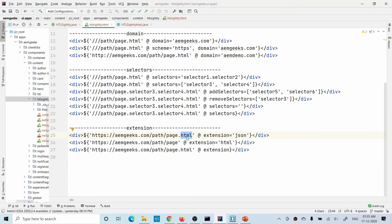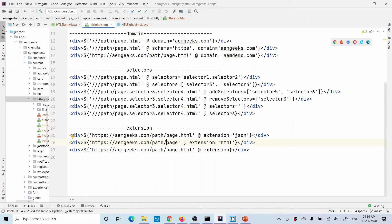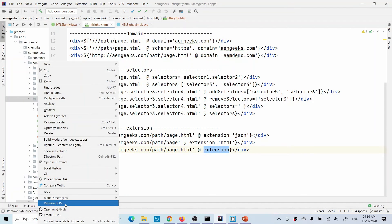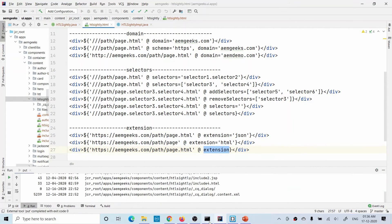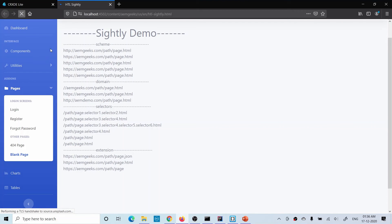Now let's discuss extension — whatever appears after your selectors is the extension. Using the extension option you can add, replace, or remove an extension. If you already have an extension and define a new one, the new one replaces the existing one — for example, HTML is replaced by JSON. If there is no extension it will add one. If you give only an empty extension value, it will remove the extension from your URL entirely.